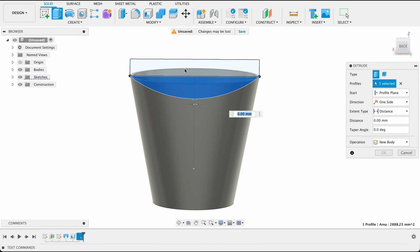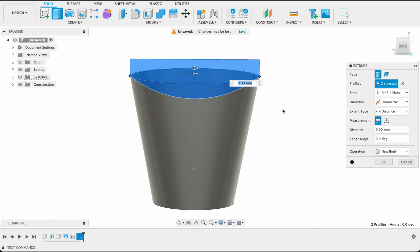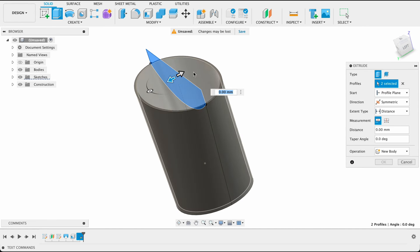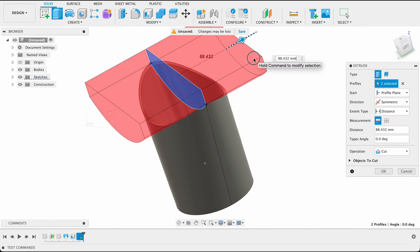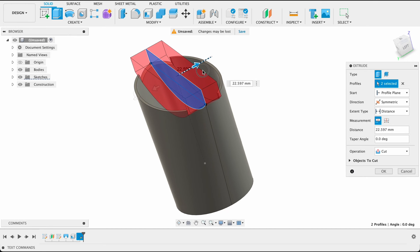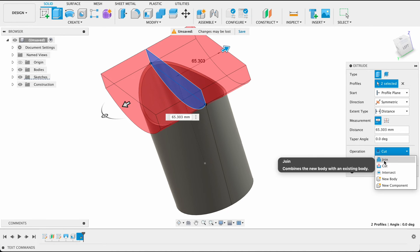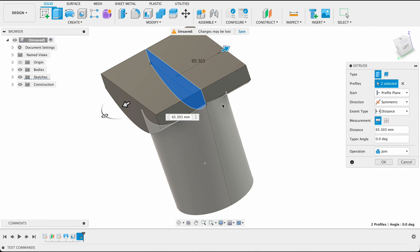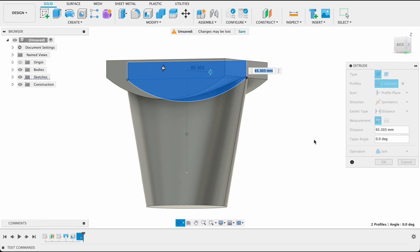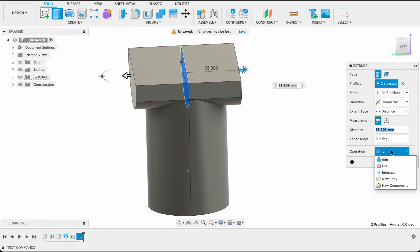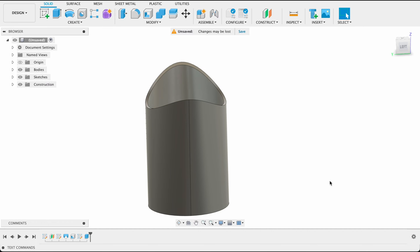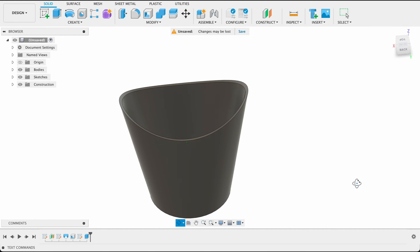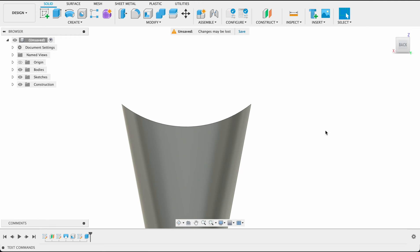So extrude. I'll select both of those and go to symmetric. Let's go to the side view so you can see as I drag this out, you can see it's cutting away what we don't want. And it's automatically selecting a cut operation. If I had to go to join you'd see we just create a new profile on there, but I'm going to go to cut and OK.